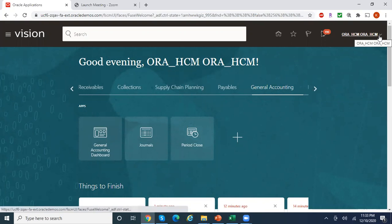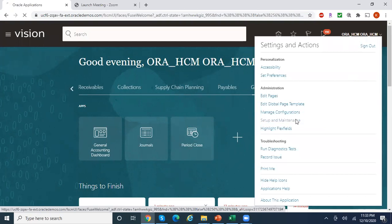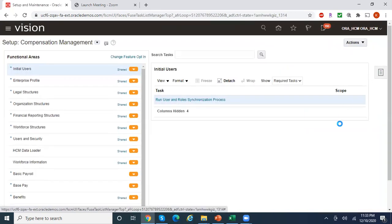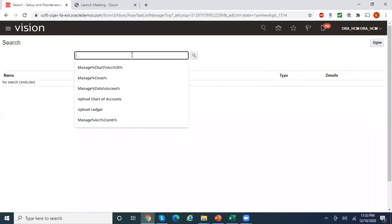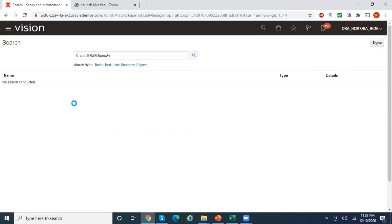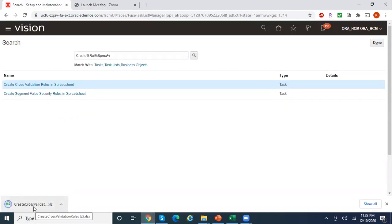In order to create cross-validation rules using a spreadsheet, go to your global search under Setup and Maintenance, and search for the task named 'Create Cross-Validation Rules in Spreadsheet'. As soon as you click on this task, a spreadsheet gets downloaded to your desktop.